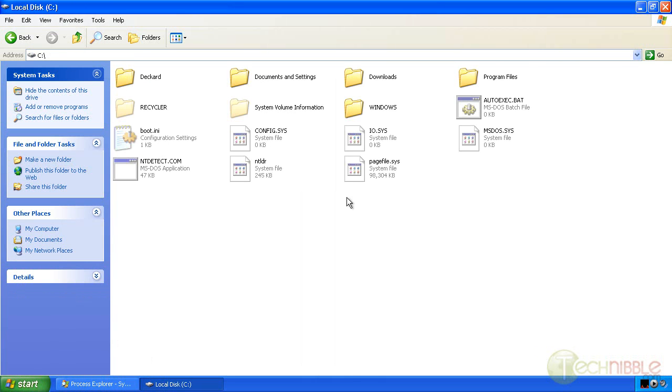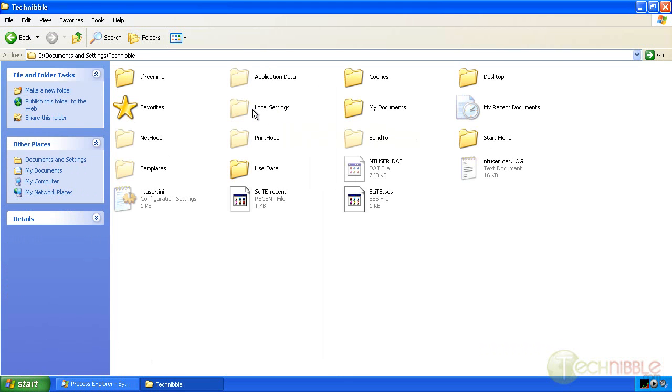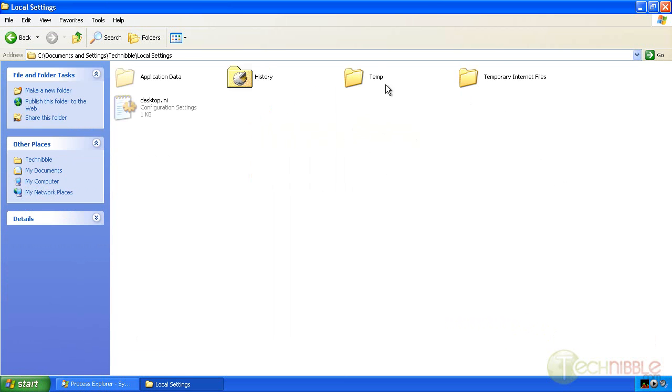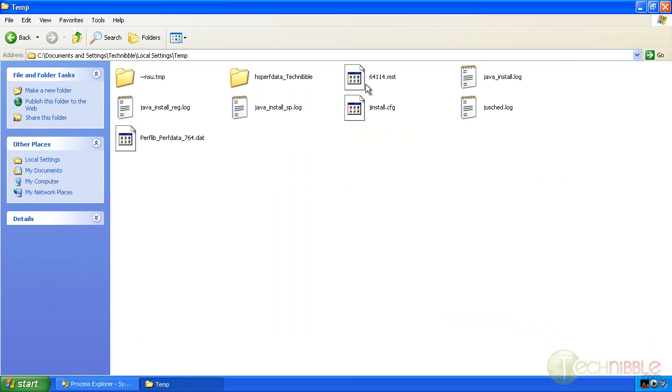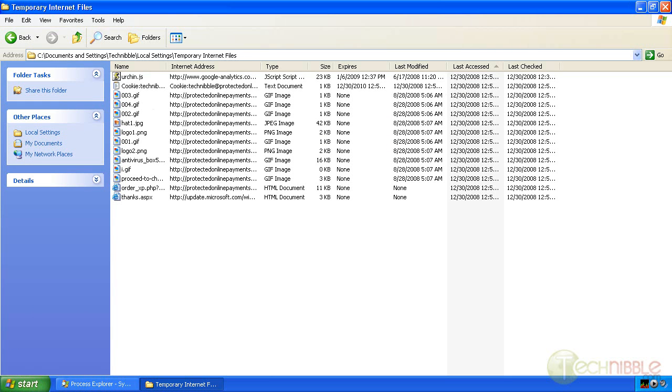Sometimes it puts files in the root drive of C. Sometimes it also puts it in the document settings of the current user. So it might be on the local settings, temporary drive, temporary internet. Note that's all clean.